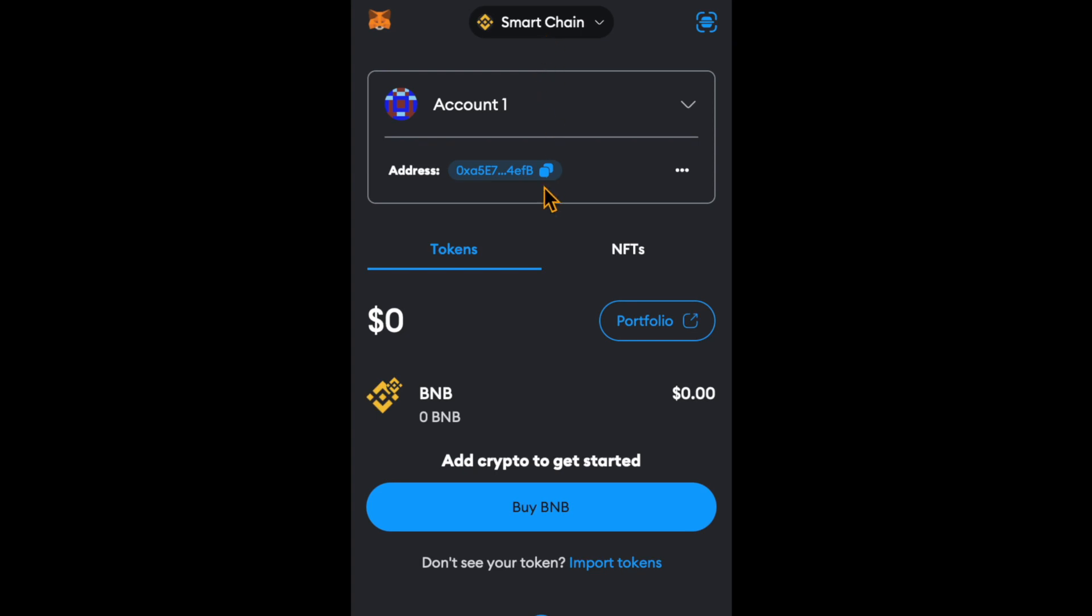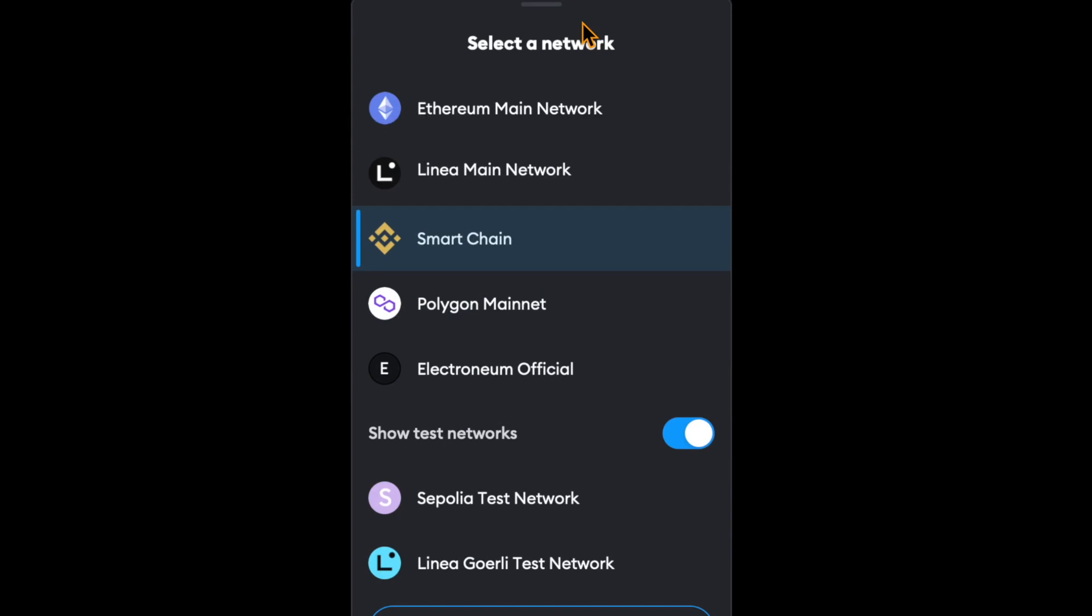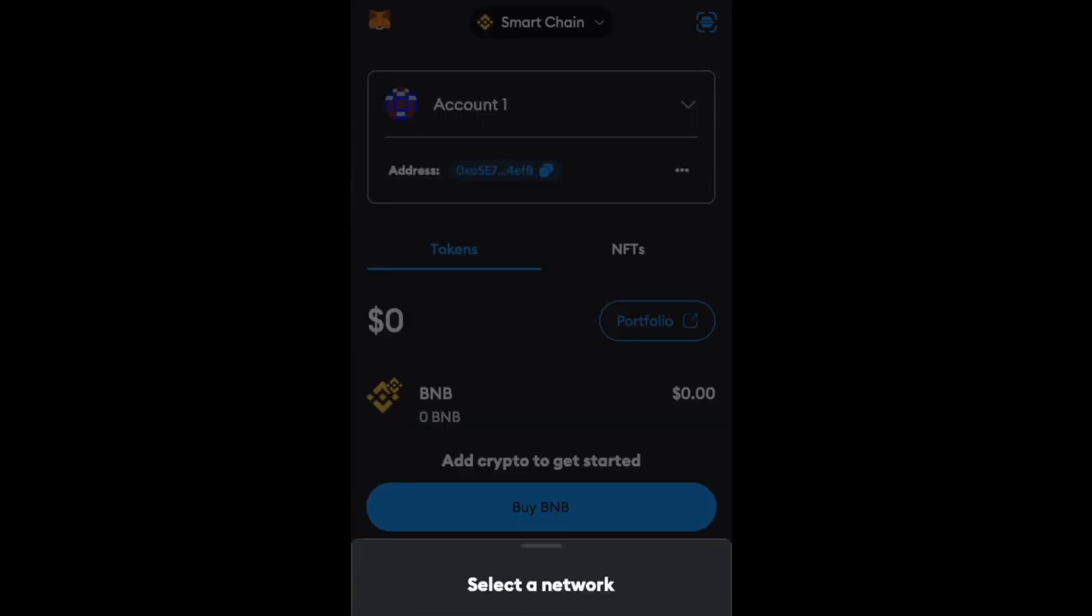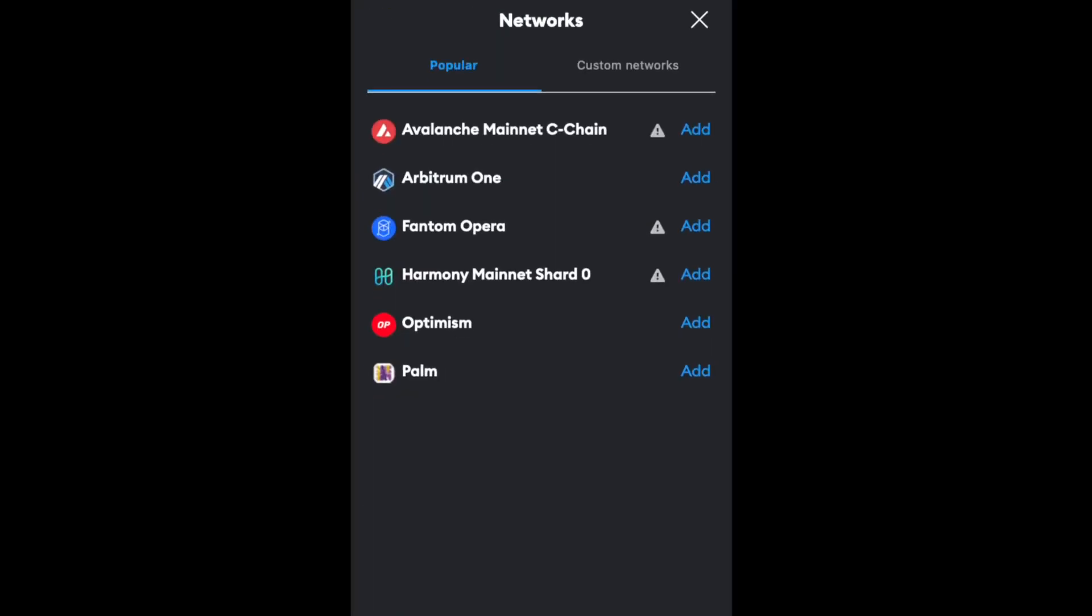First, to add Electronium network, click here at the top. As you can see, we already have Electronium official network, but I'm going to show you how to add this if you don't have this yet. Click on add network and then click custom networks.